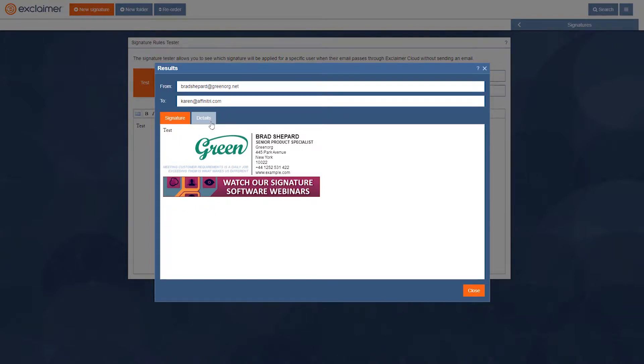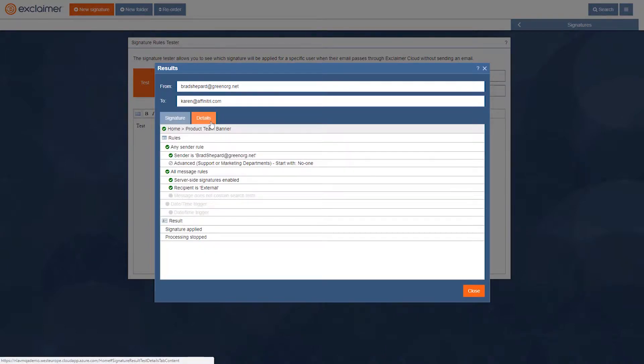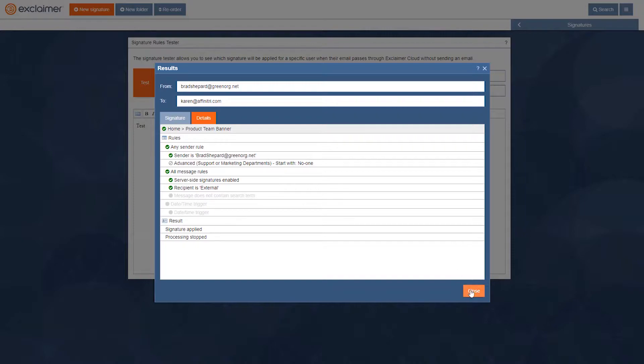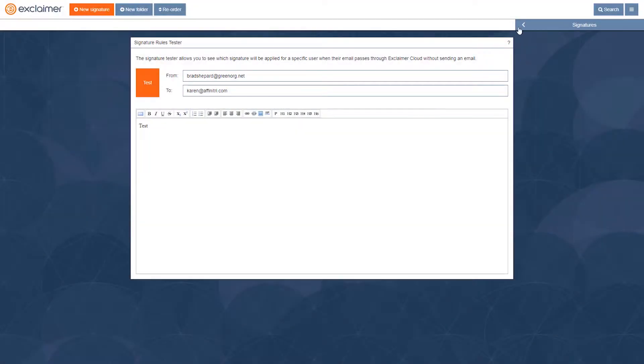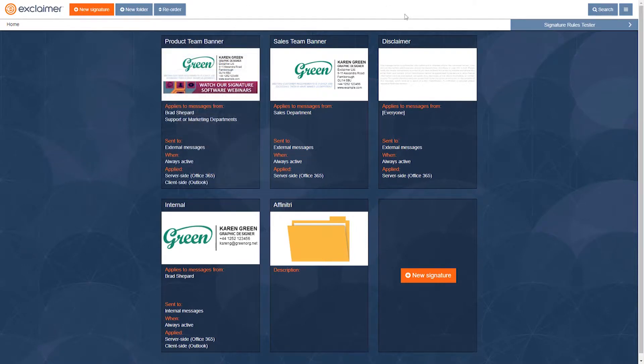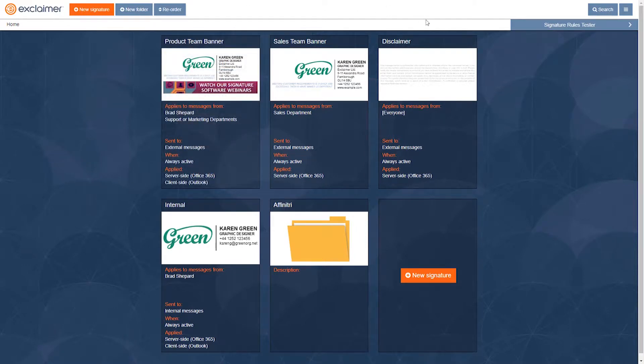Basically the first signature that matches, it's gonna add that signature and then it stops processing at that point. It ignores any signatures that come after it. Once it's a match, it's just gonna skip anything else.